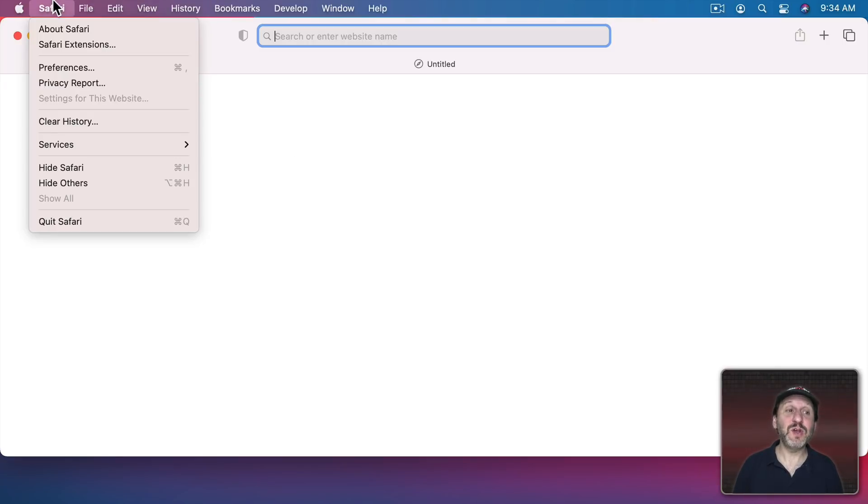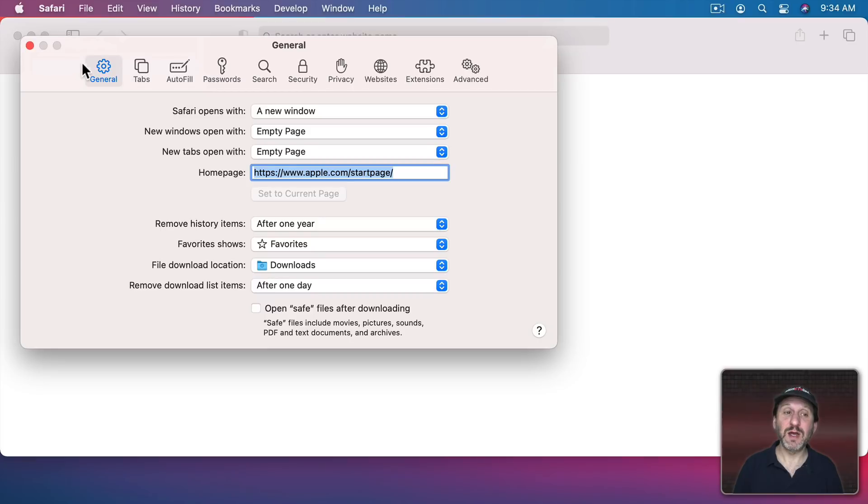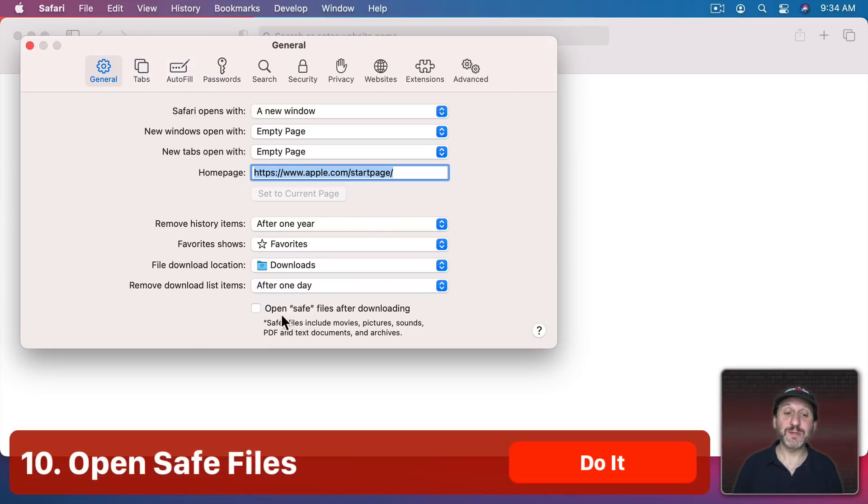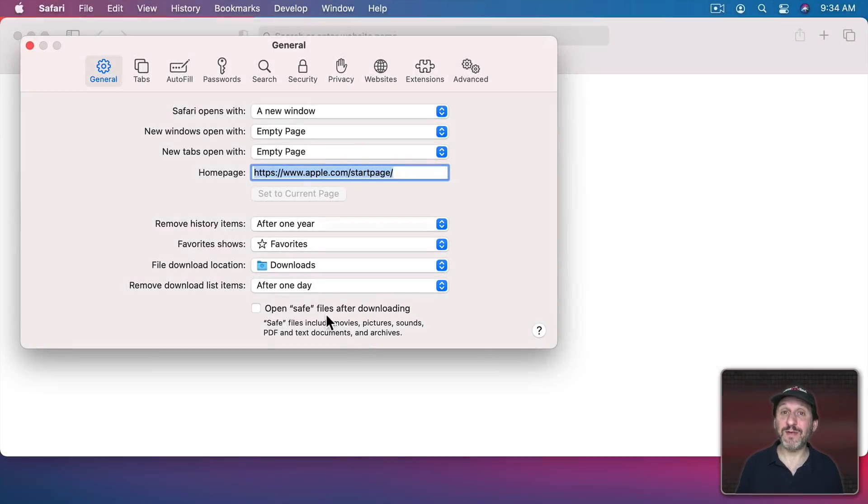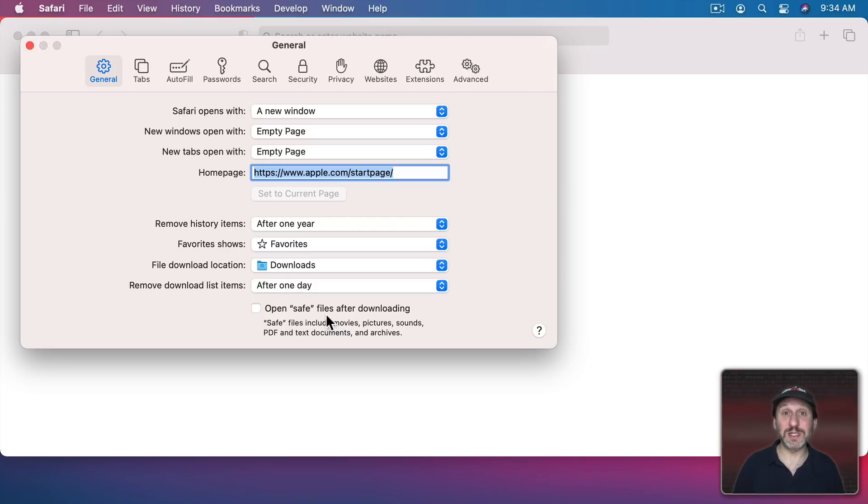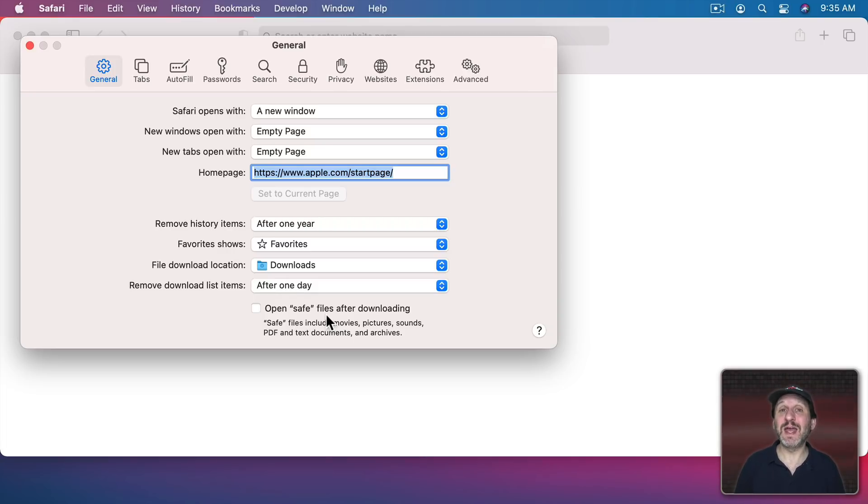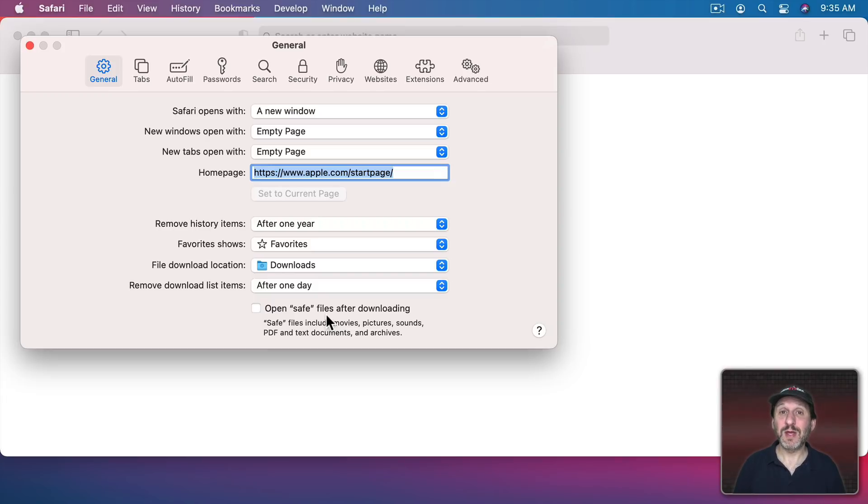In Safari if you go to Safari Preferences under General there's an option for Open Safe Files After Downloading. In other words if you were to download a PDF it would automatically open up that PDF. Well first I find this a little annoying sometimes. Sometimes I just want to download something. But also years ago there were exploits that abused this to install malware.